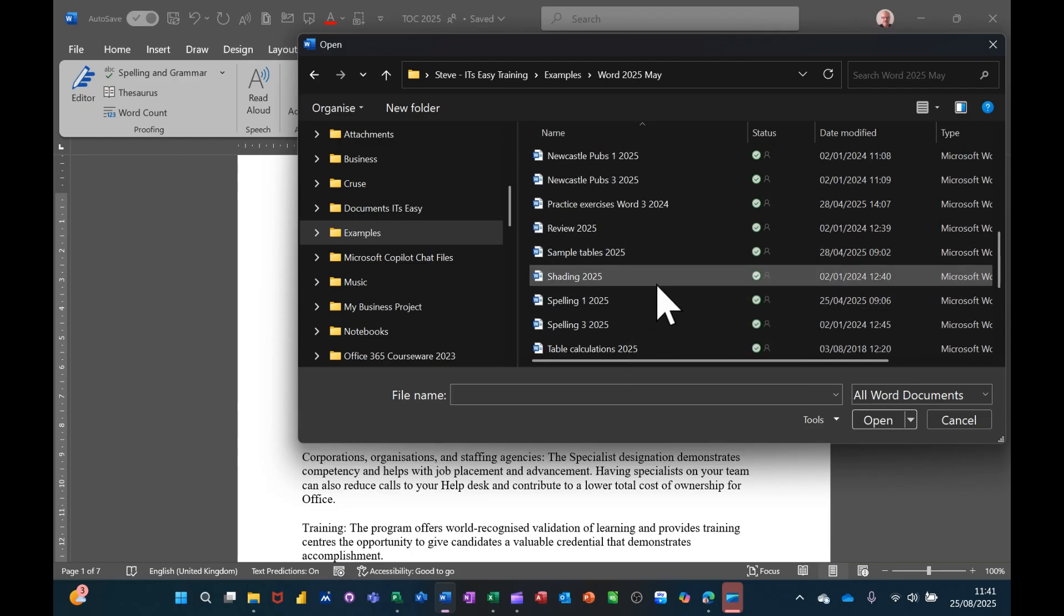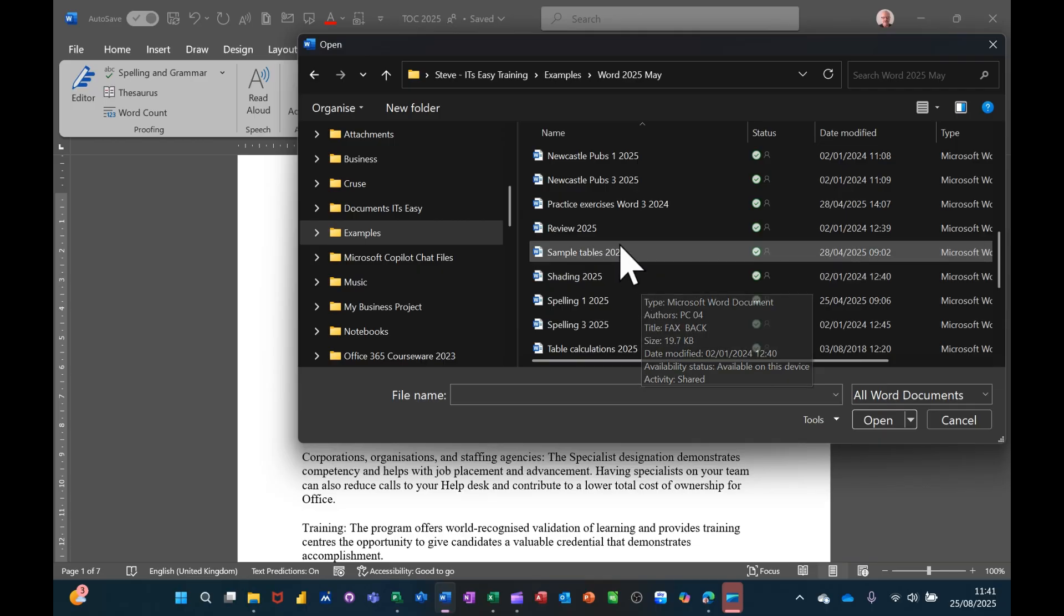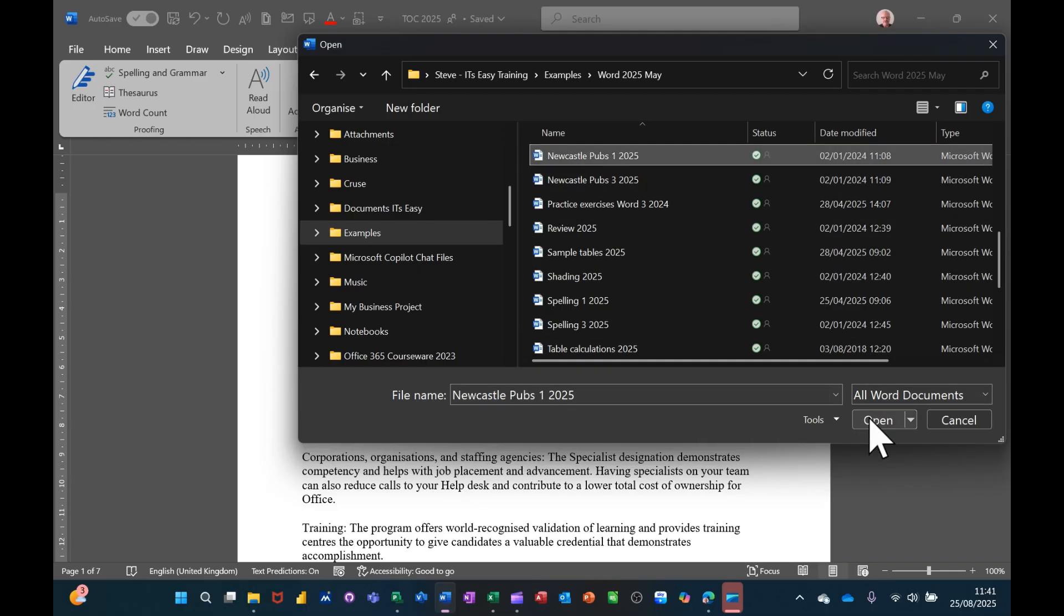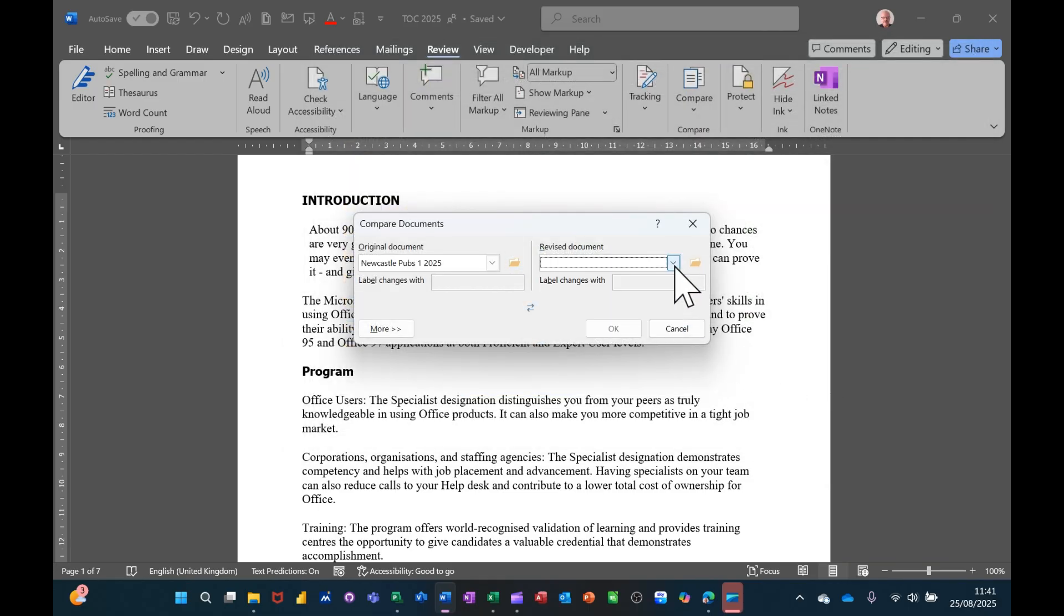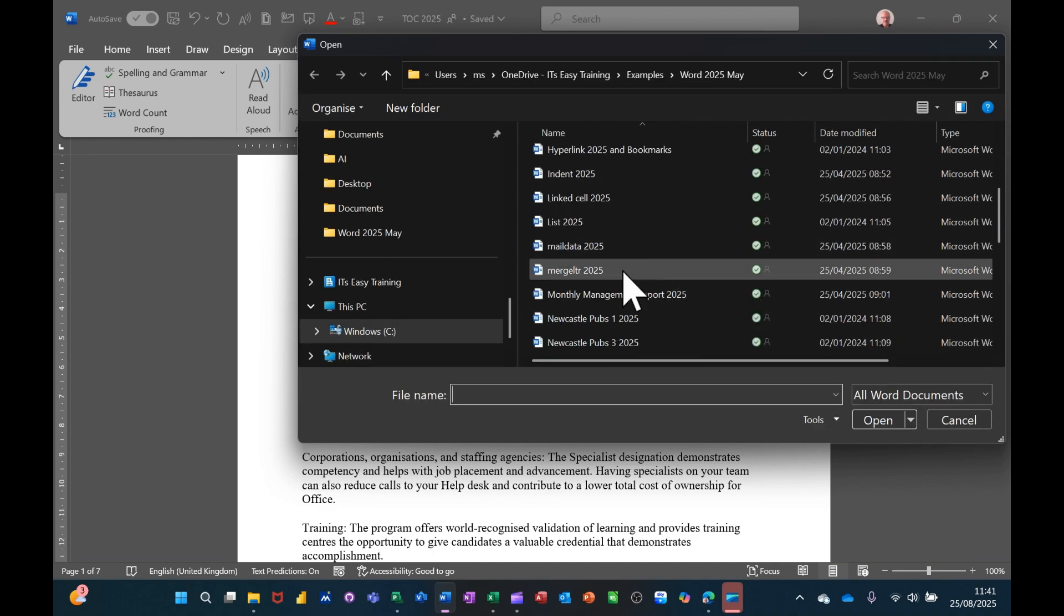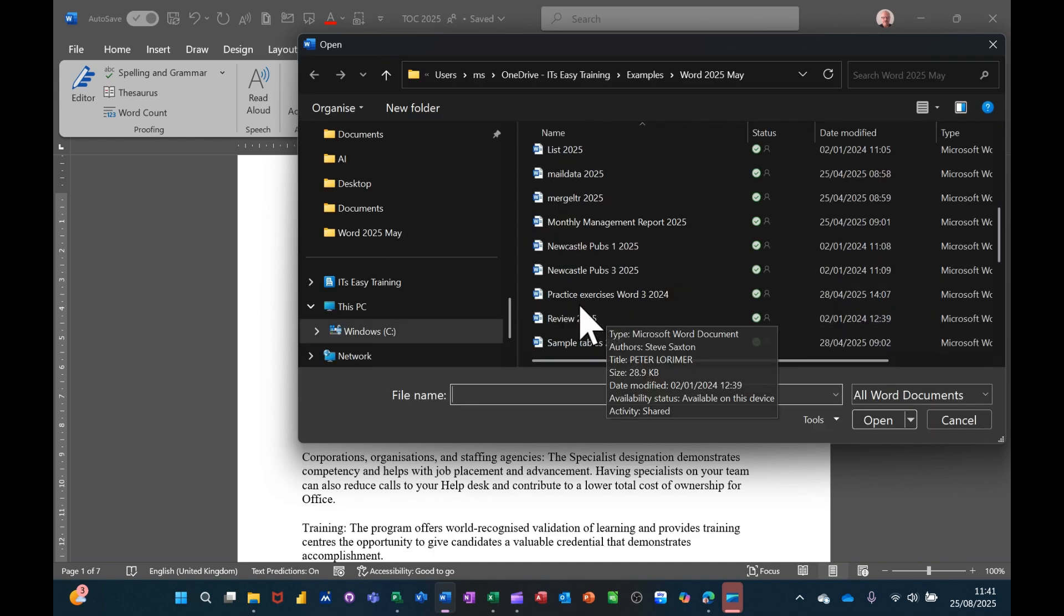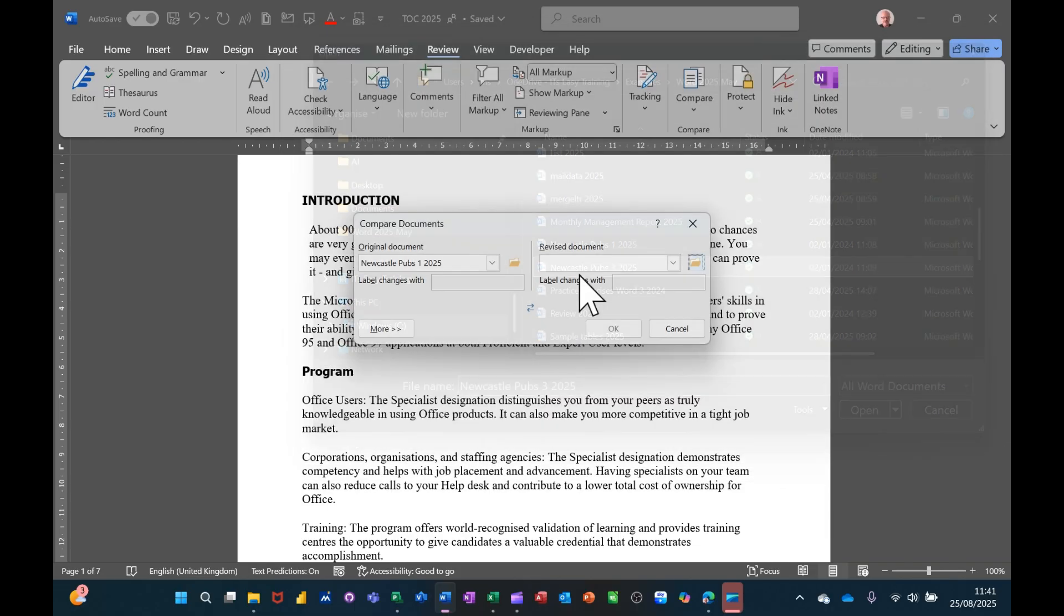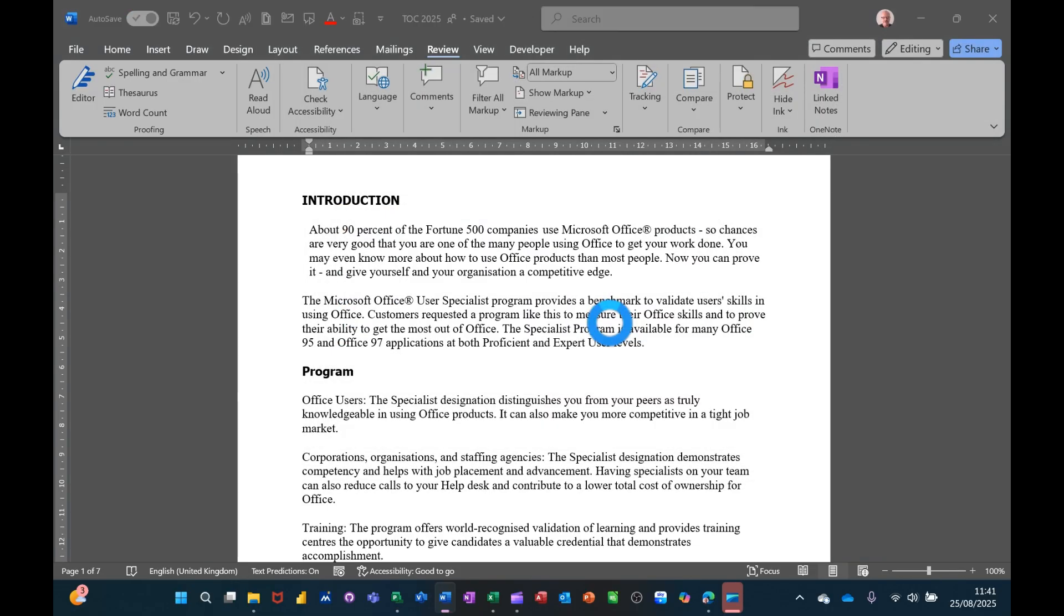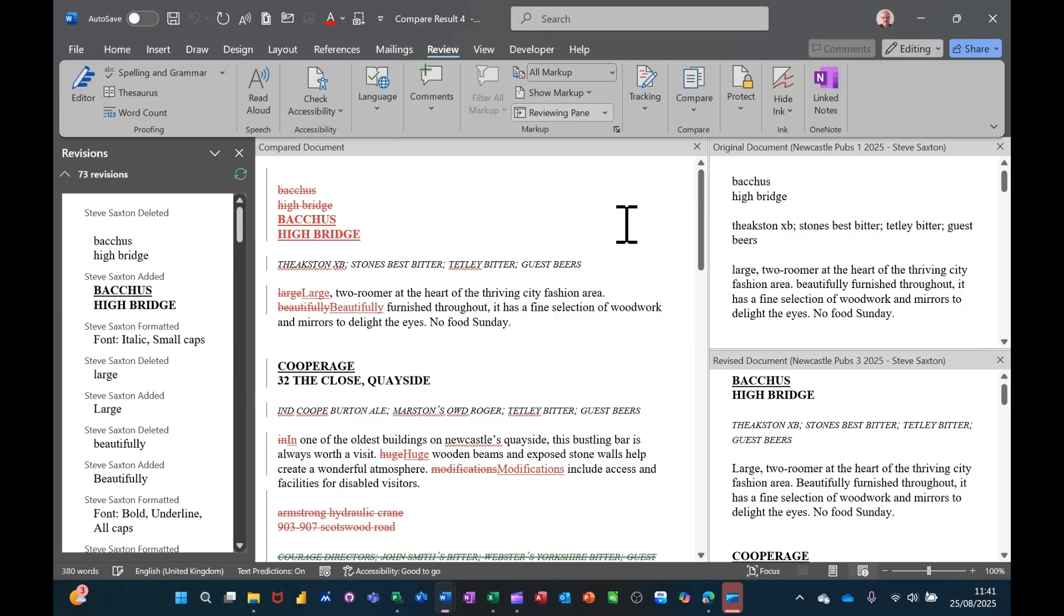Newcastle Pubs 1 and Newcastle Pubs 2. So I'll browse for that one. Newcastle Pubs 3 actually. Okay to that. It'll open those two documents side by side and show you any sort of changes.